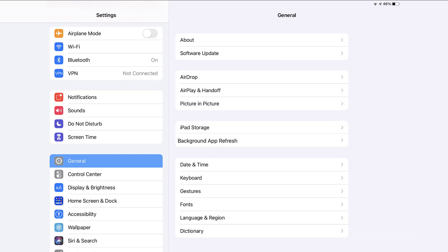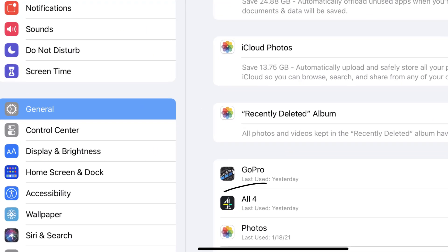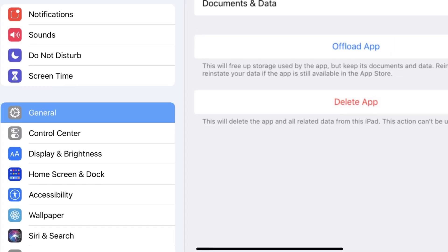Step three, tap on iPad storage. Step four, from here, search for the all four app and then tap on it.